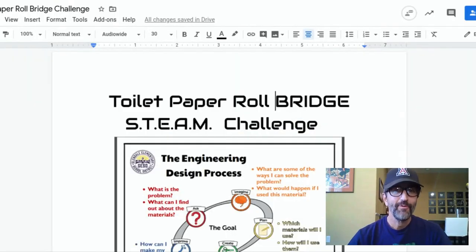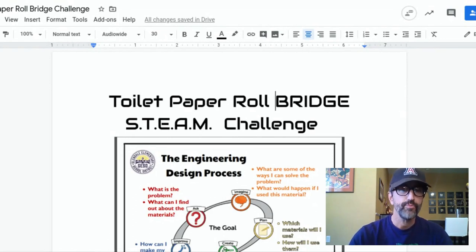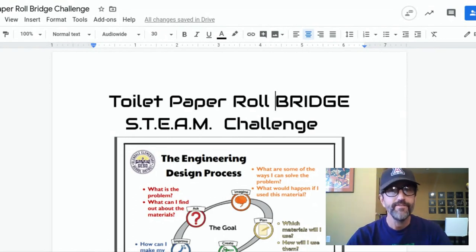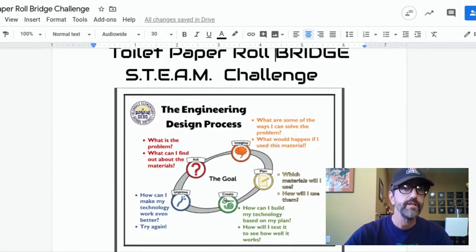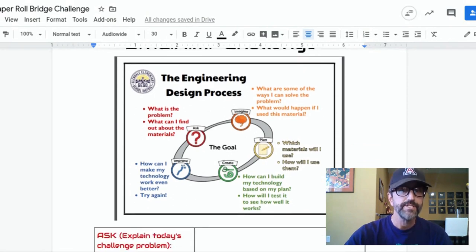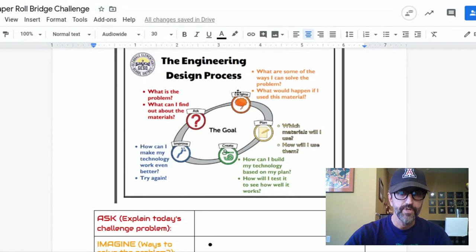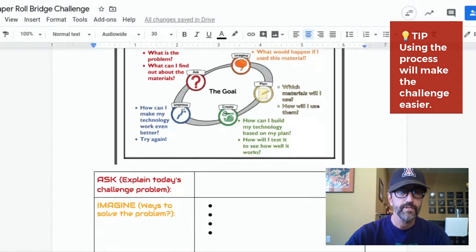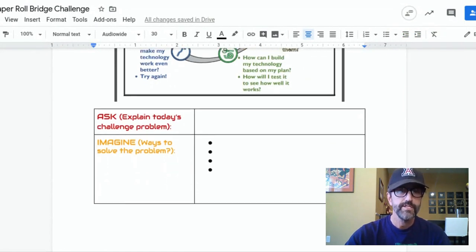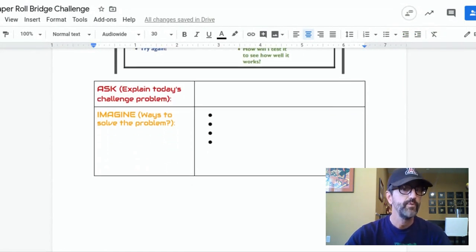Hey guys, Mr. Sika here. I want to go over the toilet paper roll bridge STEAM challenge with you guys and give you an idea of what that challenge is, and hopefully you guys can give it a shot if you like challenges. The form you're looking at right here — if you've been in my engineering class, you've seen this before. It basically gives you the engineering design process, what it is, what each component of the process is, and then gives you a little template so you can fill out as you go, with the ultimate goal of succeeding on this challenge.